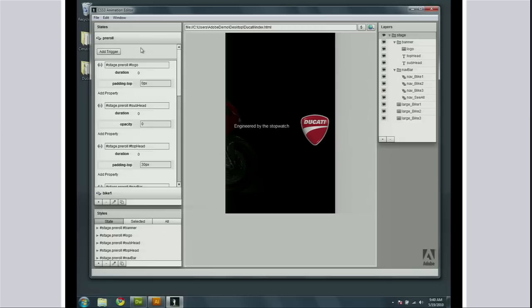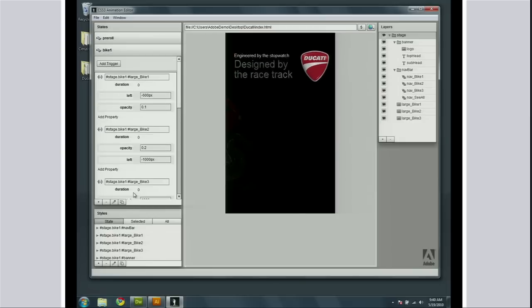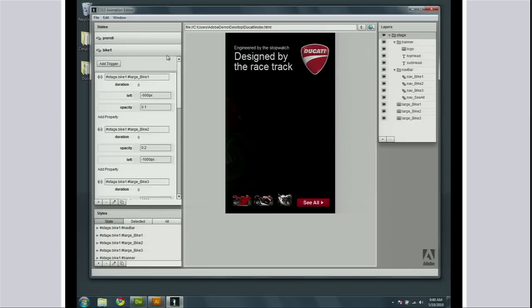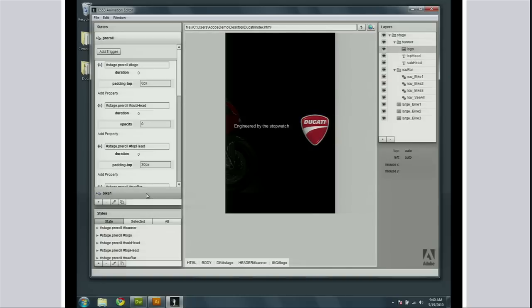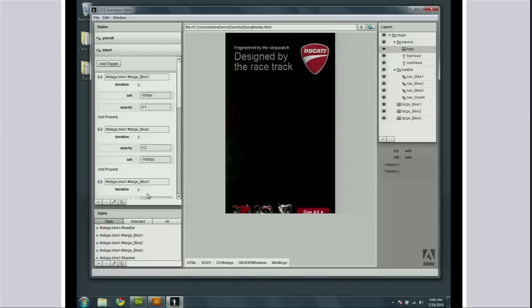This is using totally HTML and CSS, and I can transition between a couple of states. You can see I've got a pre-roll state here. I've got a bunch of layers and I can see the different items on the page. When I go to a different state, it animates automatically.